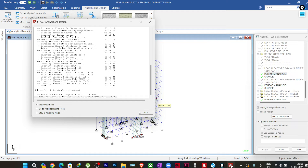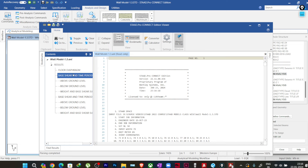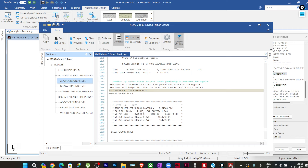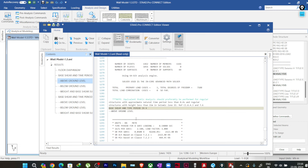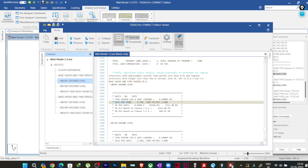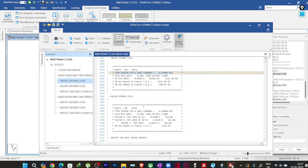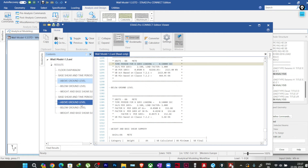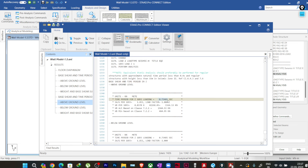I'll run the analysis again and save. You can see there are no warnings now. Going to the output file, the time period has been calculated — for X direction it is 0.54 seconds, and for Z direction it is 0.734 seconds.